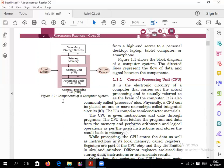This is also called the block diagram of a computer, or the components of a computer system. When we save data, it goes from primary to secondary memory. Secondary memory stores data permanently — like hard disk, floppy disk, pen drive, zip drive, memory card, and other storage devices.